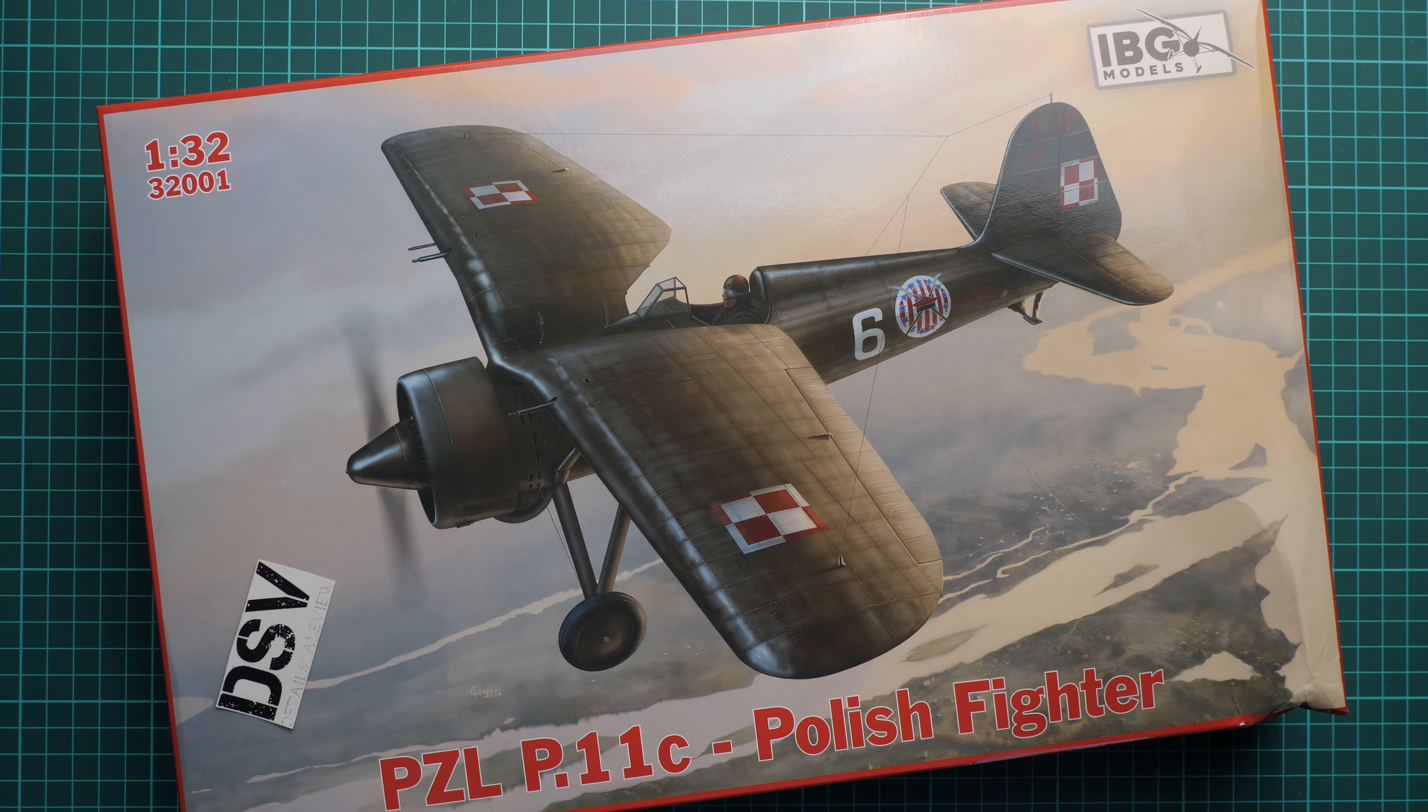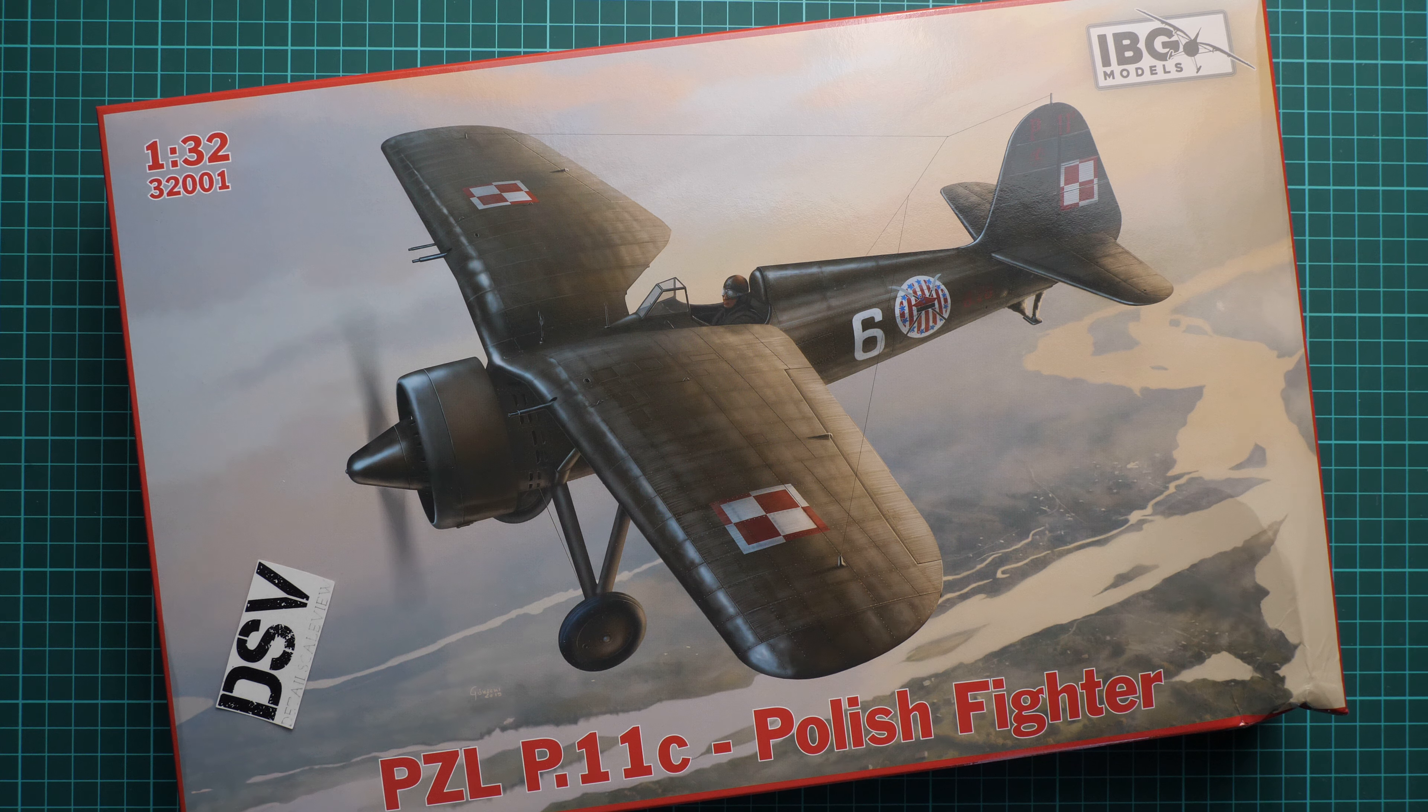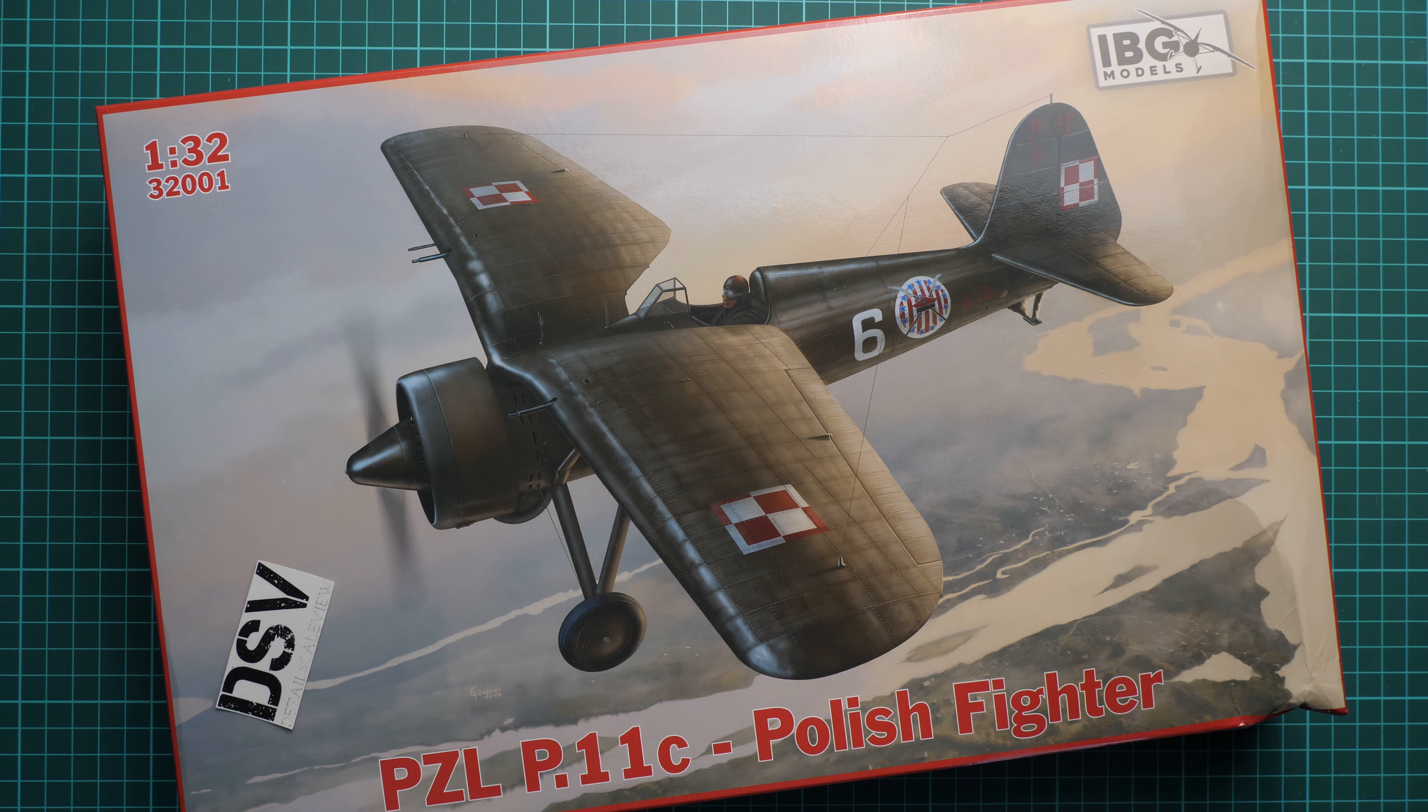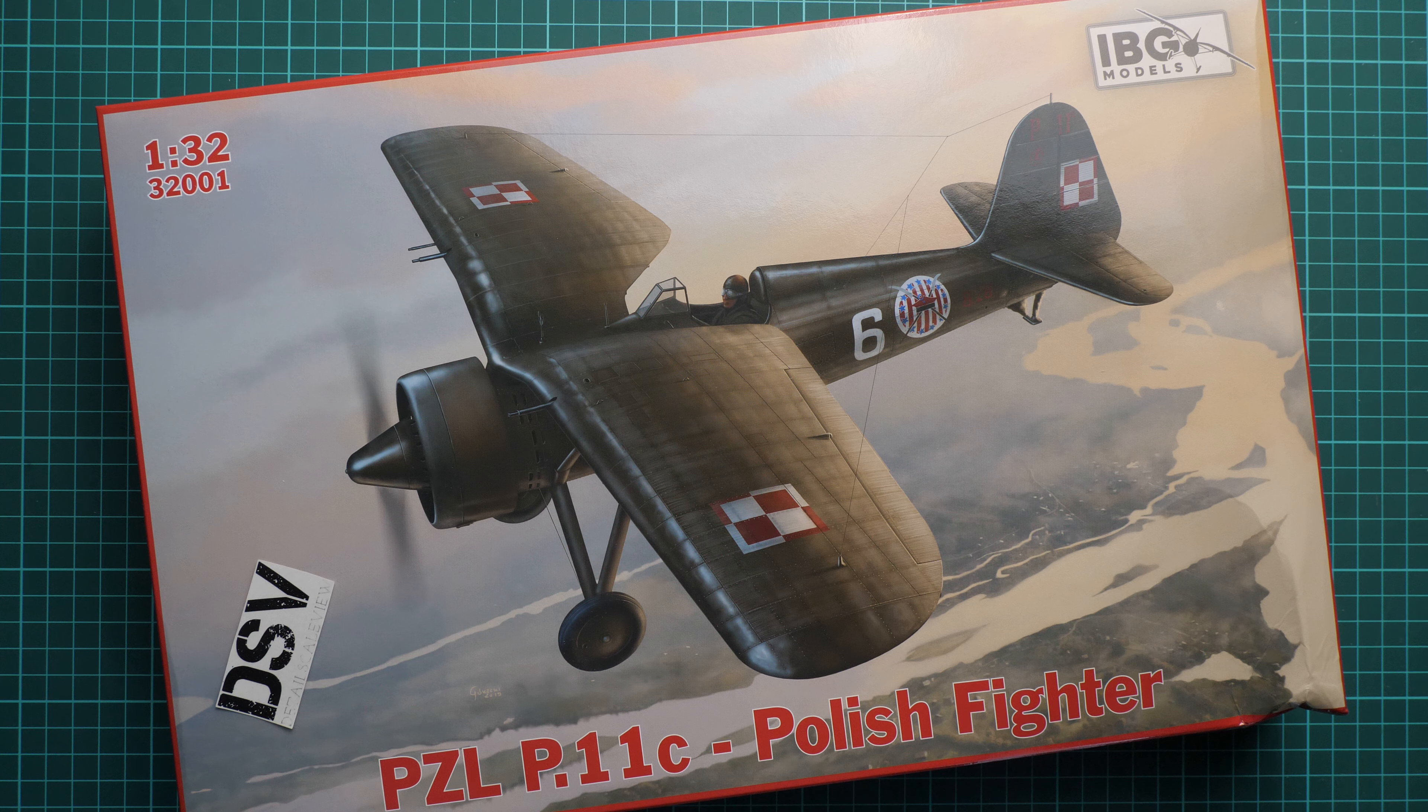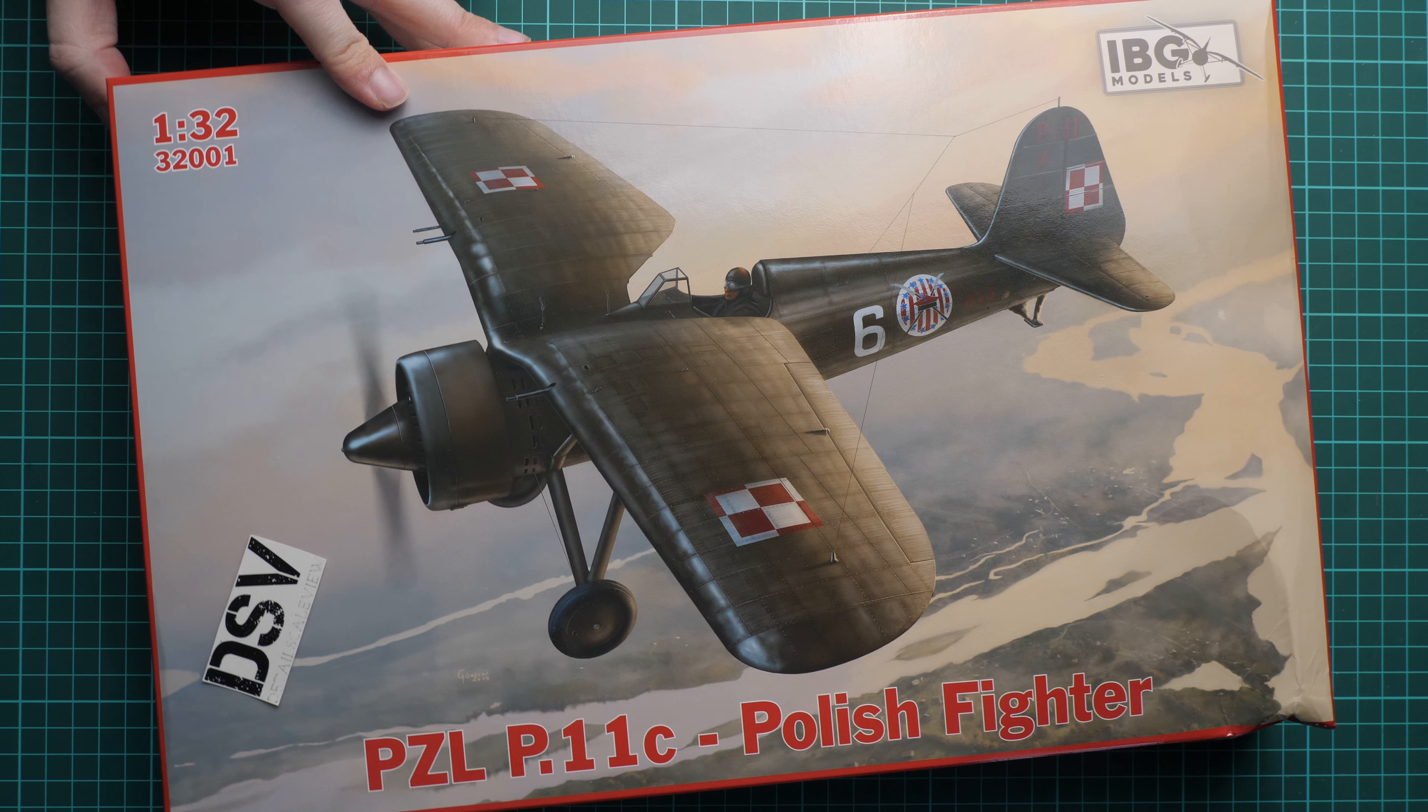Hello everyone, today we have a new video review. As you can see, this time we're going to check a fresh release from IBG Models, molded in 1:32 scale. A lot of you were asking to check this kit, and I was interested as well because the first photos were quite interesting.